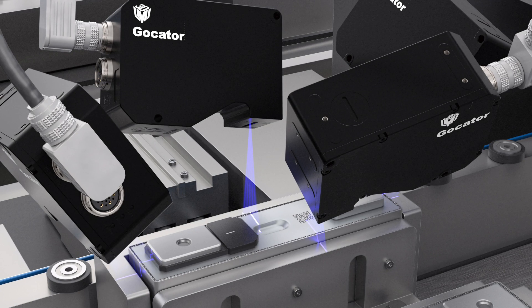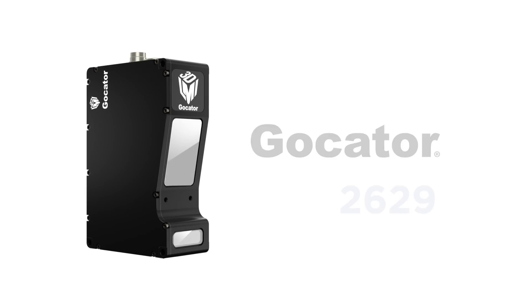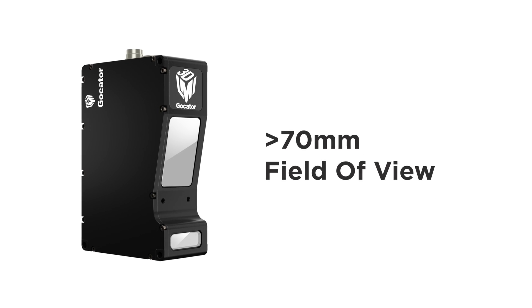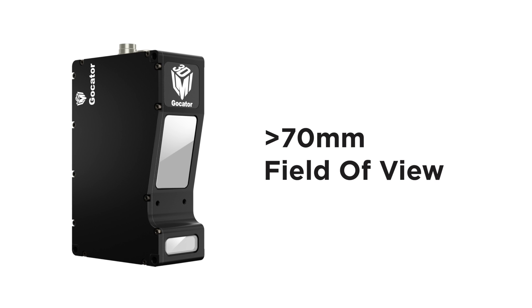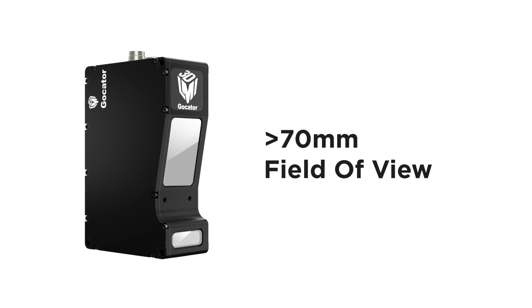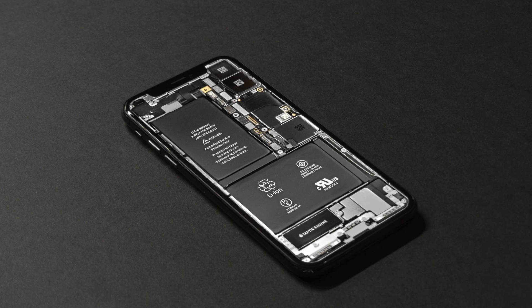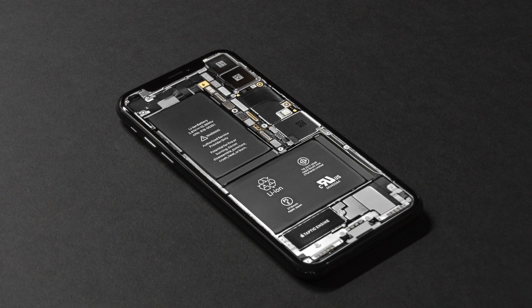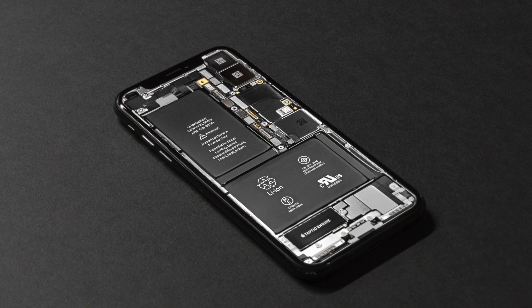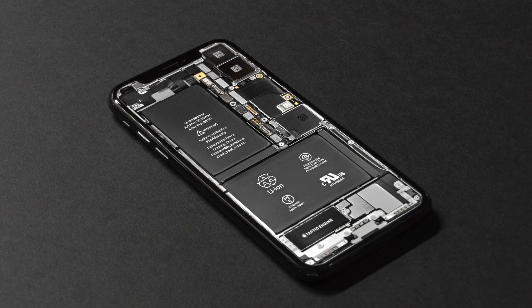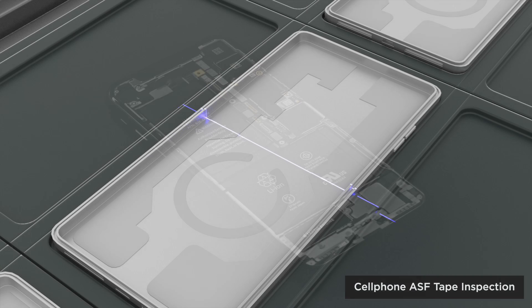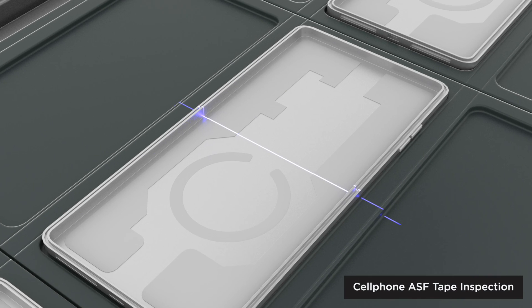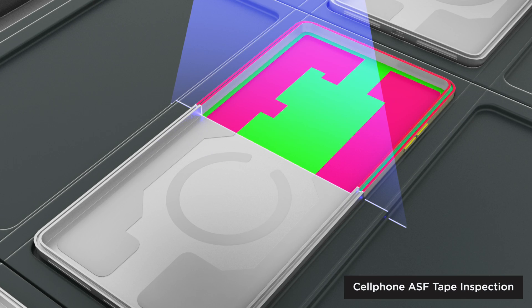The new GoCator 2629 model delivers optimal speed and data quality over a large over 70 mm field of view. Scan larger consumer electronics targets in a single pass with a single sensor with sufficient optimal performance for challenging inspection requirements, such as verifying placement of thin adhesives.